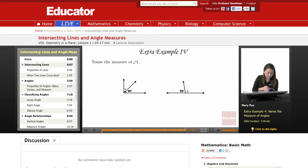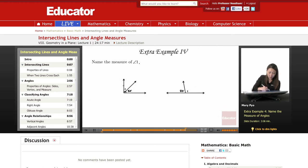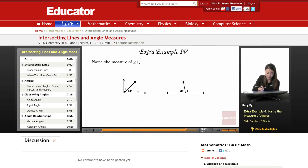Okay, the fourth example: name the measure of angle 1. So here, we have a right angle. This angle, along with this angle together, form that right angle. So I want to find the measure of this angle right here.